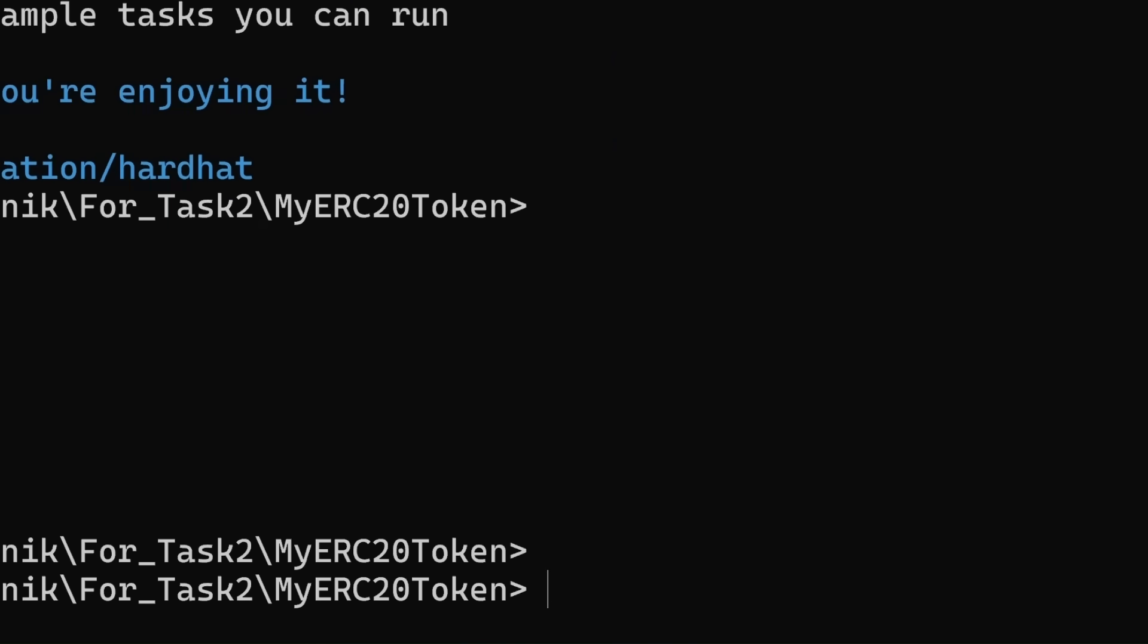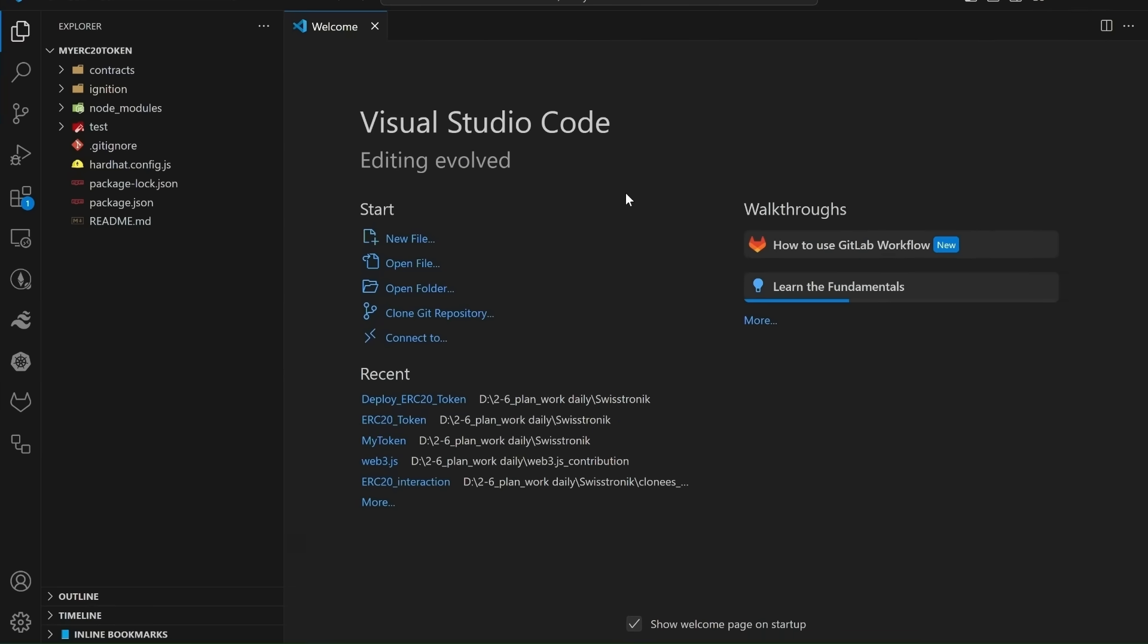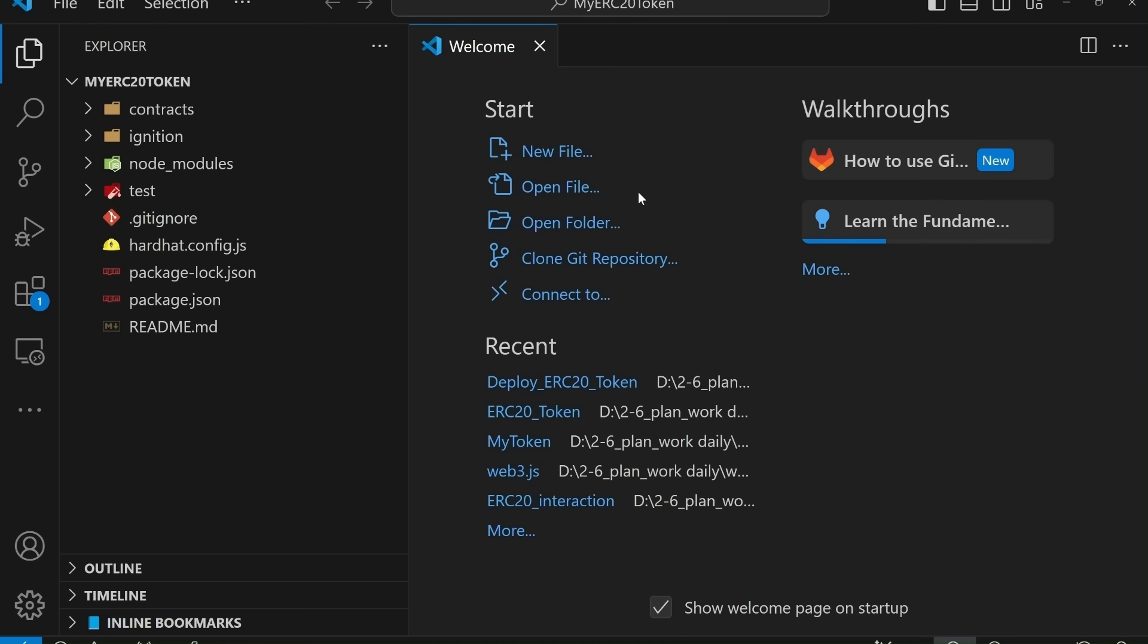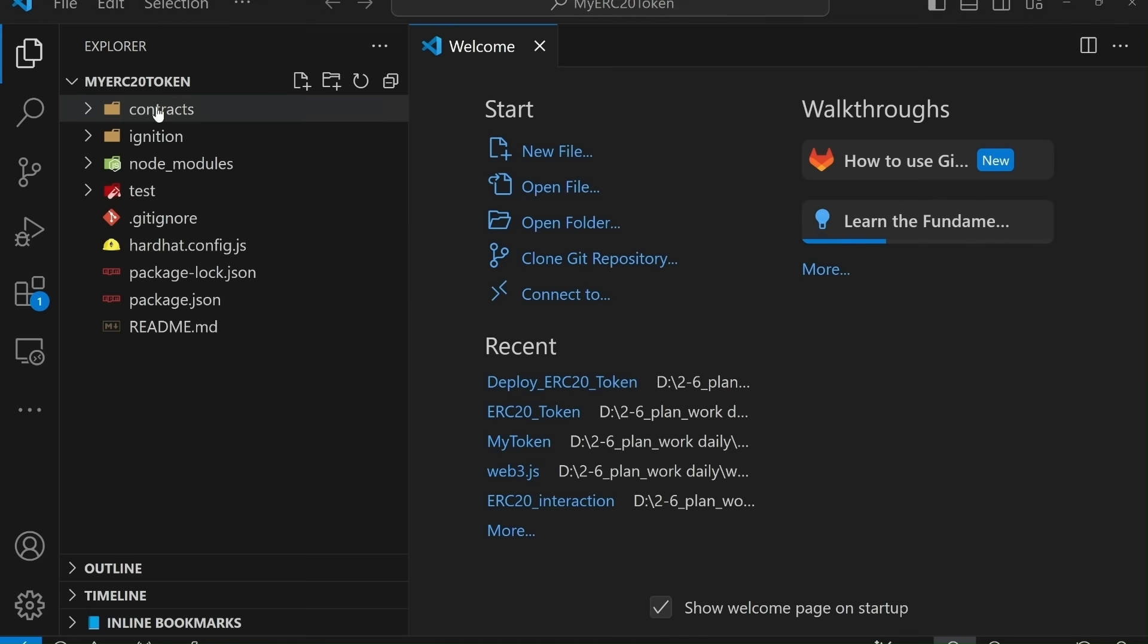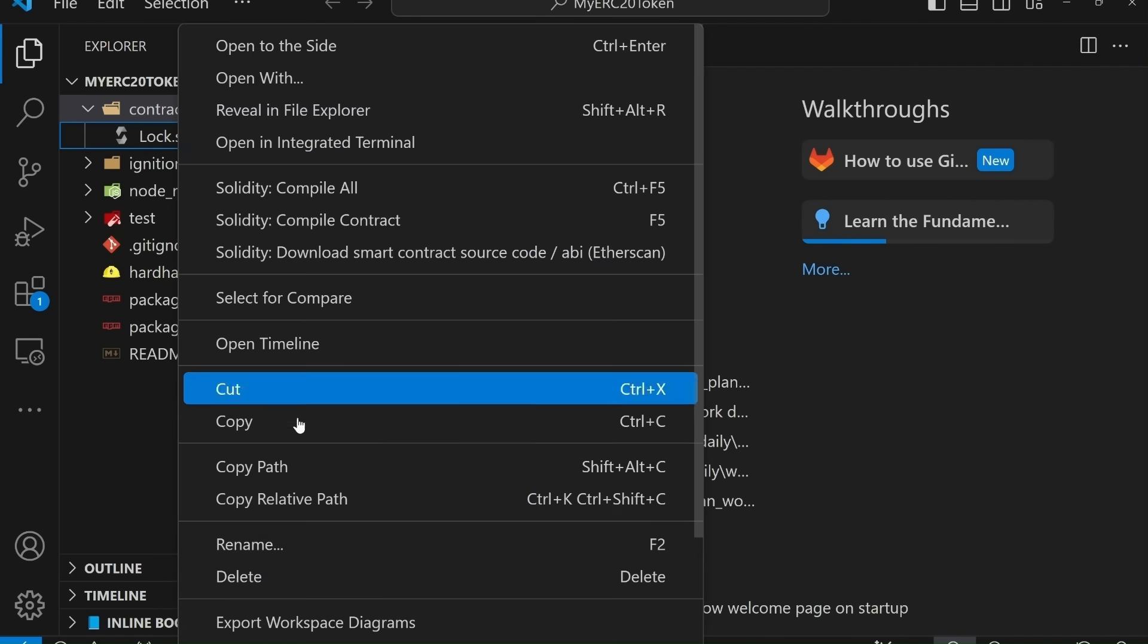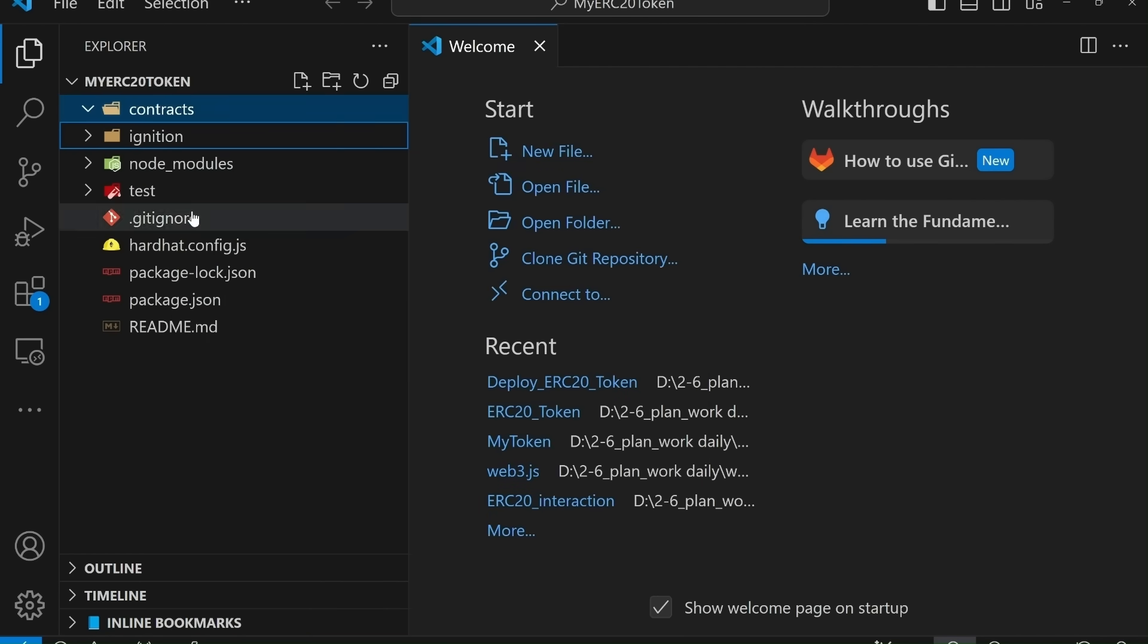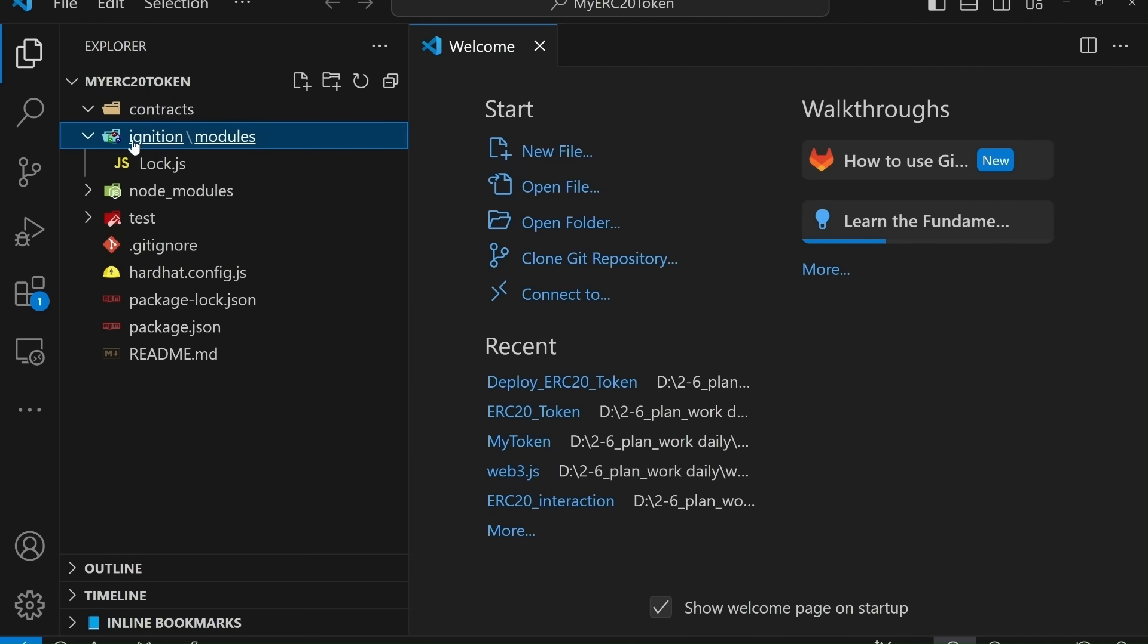Yes, let's open this in code editor. Use command code dot and hit enter. As you can see, few folders and files. Let's delete few files. Let's delete this file Lock.sol in contracts folder. And also delete ignition file.